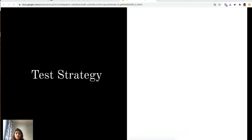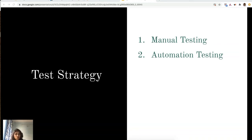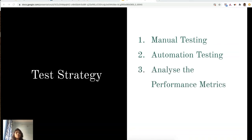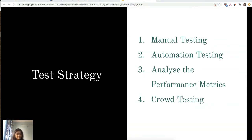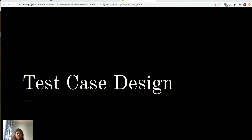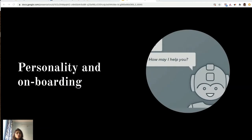Let's begin with the test strategy. First, we start with designing our test cases — manual tests. Then we move to automation testing. Then we analyze performance metrics, defining KPIs and deciding whether we can productionize the bot. And last but not least, we do crowd testing, which is very important and we'll discuss later. In test case design, we categorize into seven different categories.